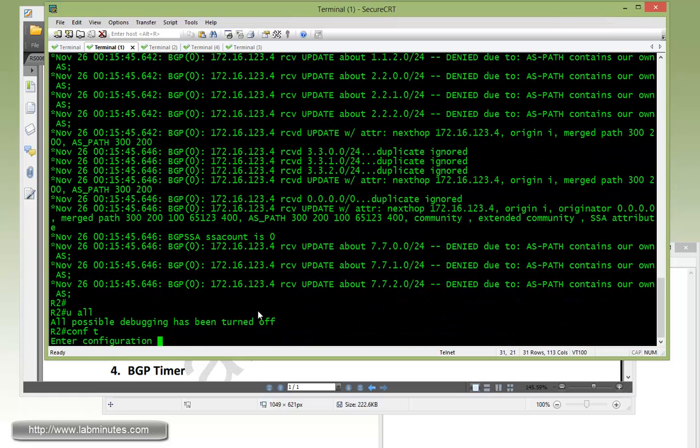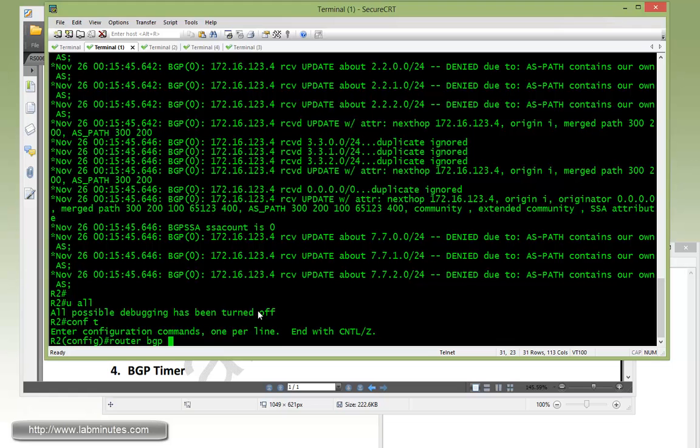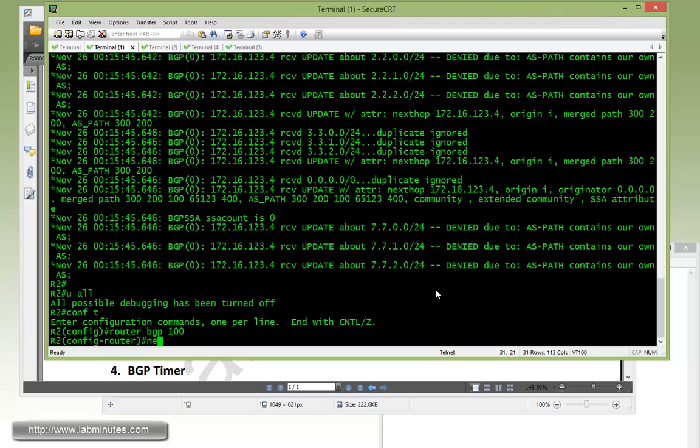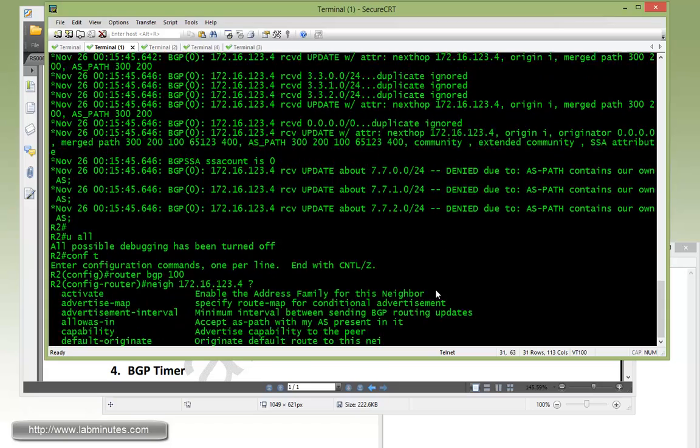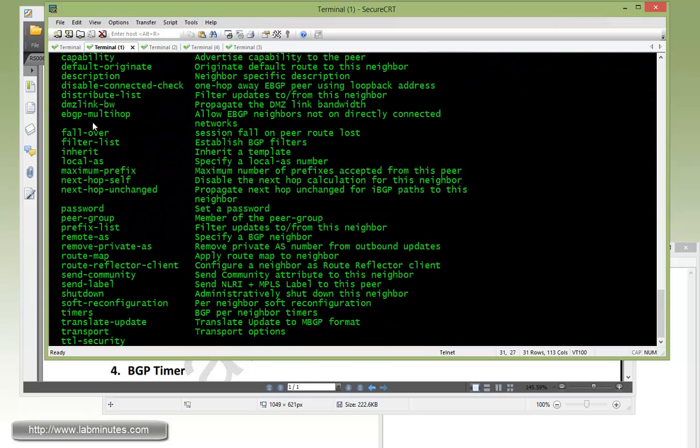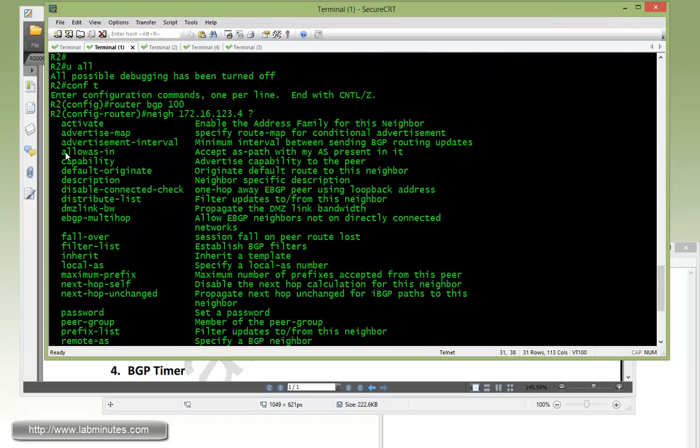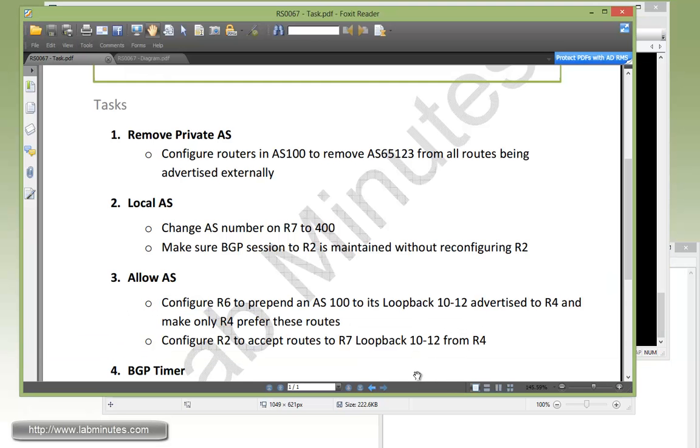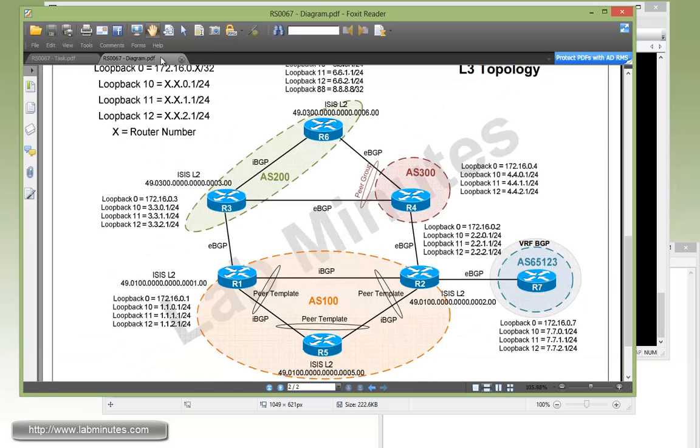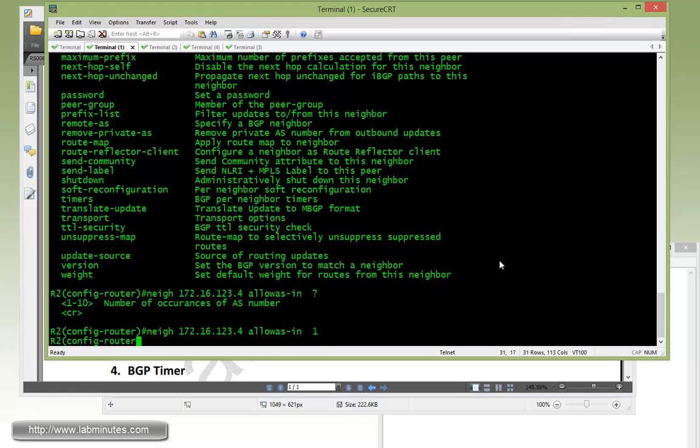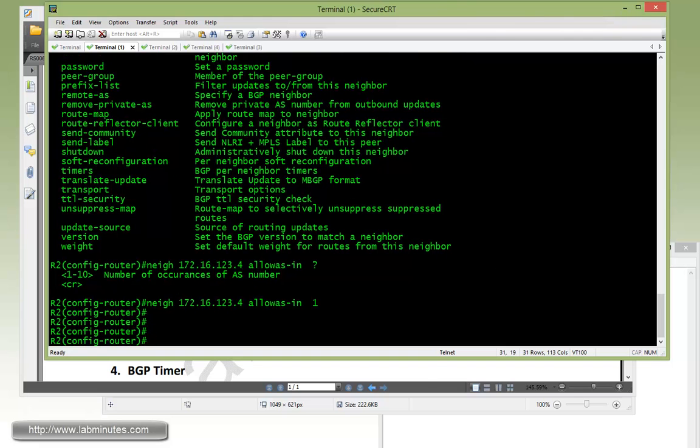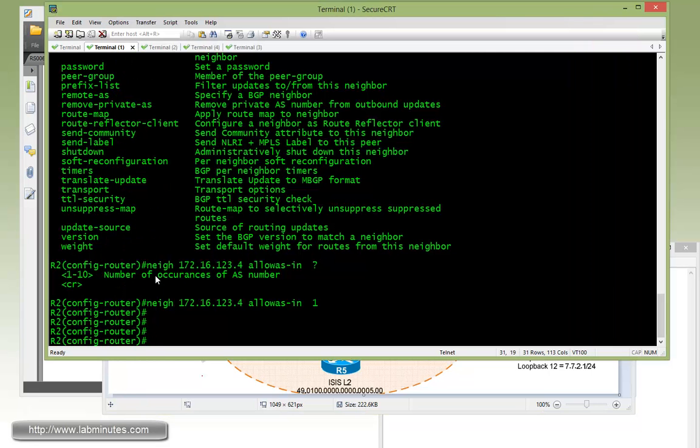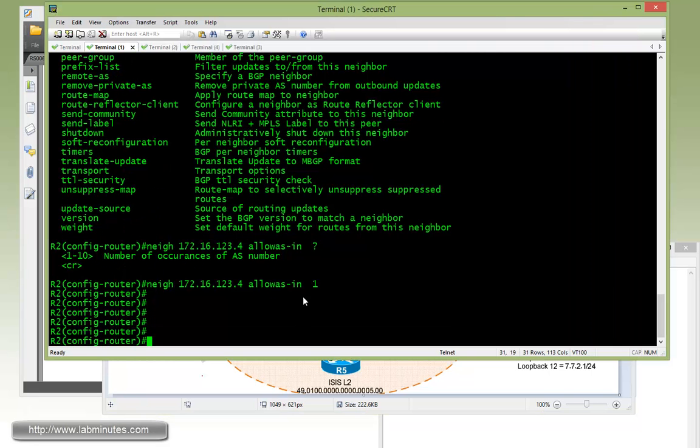We're going to override the default loop prevention on R2 so it can accept those routes. Under router BGP 100, neighbor 123.4, the command you want is allow AS in. You can also specify the number of occurrences. For us we only have AS 100 show up one time, so it's enough to just type occurrences one. But if we were to prepend more instances of AS 100, we would have to adjust that number according to the number of occurrences.